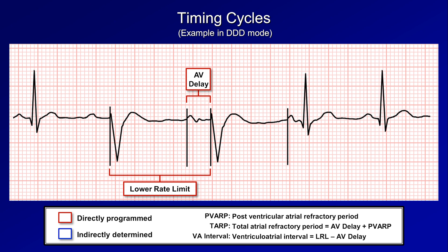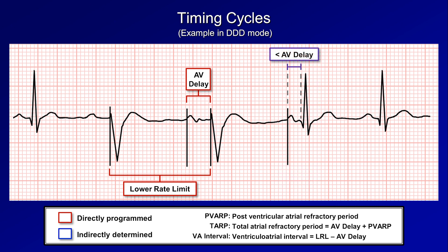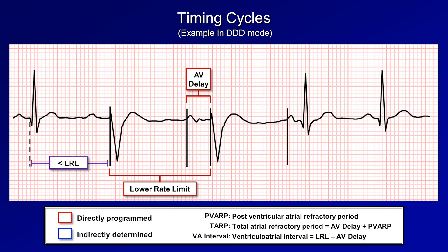Sometimes the timing intervals initially appear different than programmed. For example, with an A-paced V-sensed beat, the PR interval is less than the AV delay. This happens because AV conduction occurred naturally and happened to be shorter than the AV delay. Likewise, the interval between two successive ventricular depolarizations can be less than the lower rate limit interval — here, because the naturally occurring P wave happens sooner than the VA interval expires.